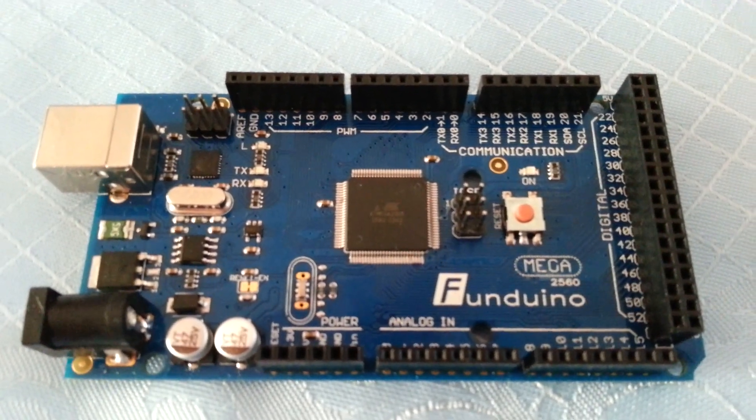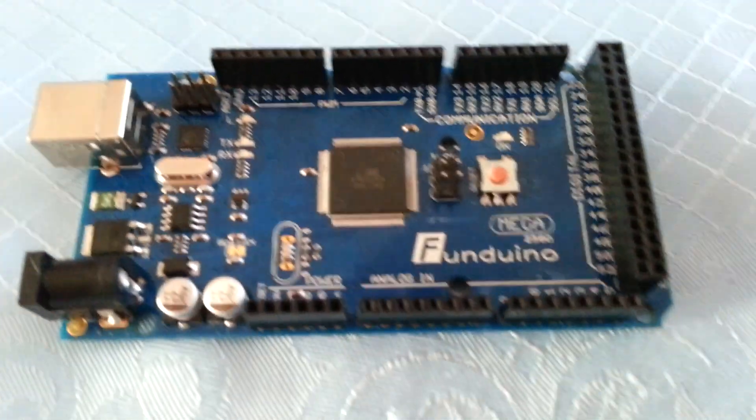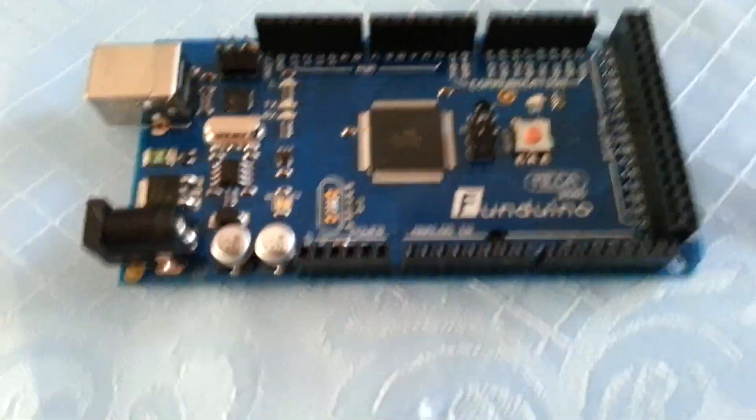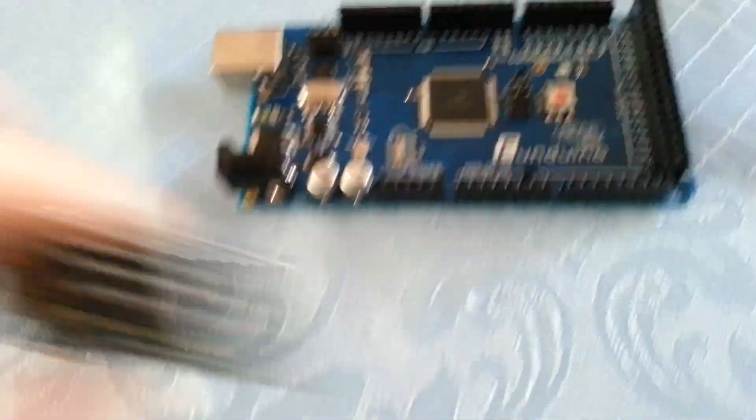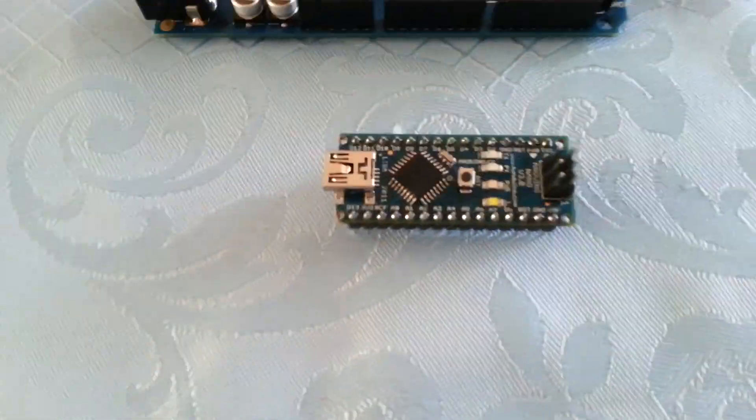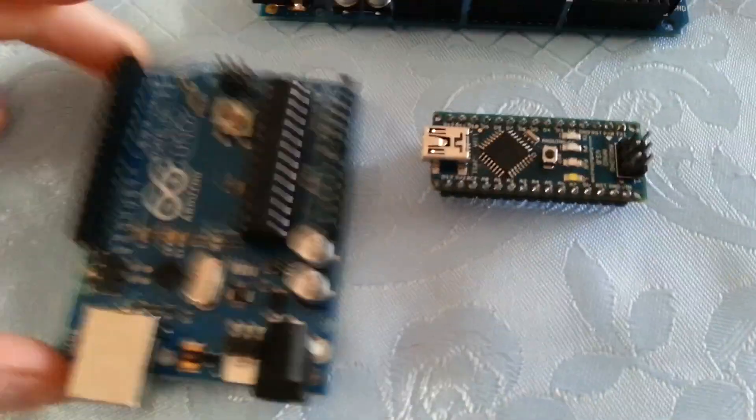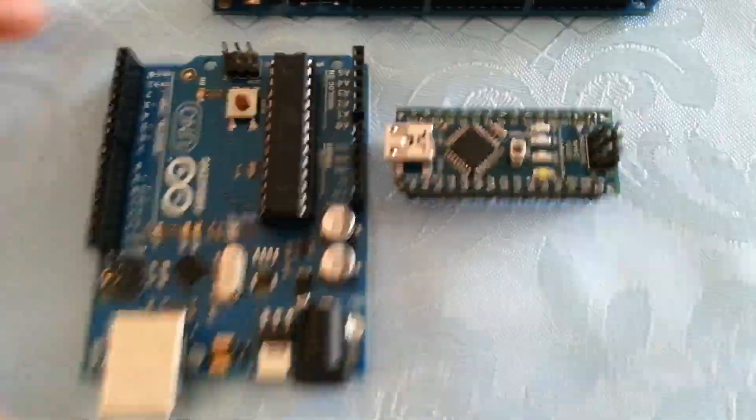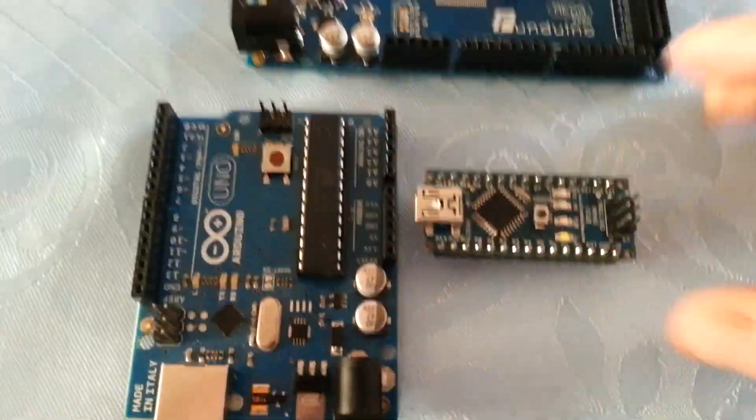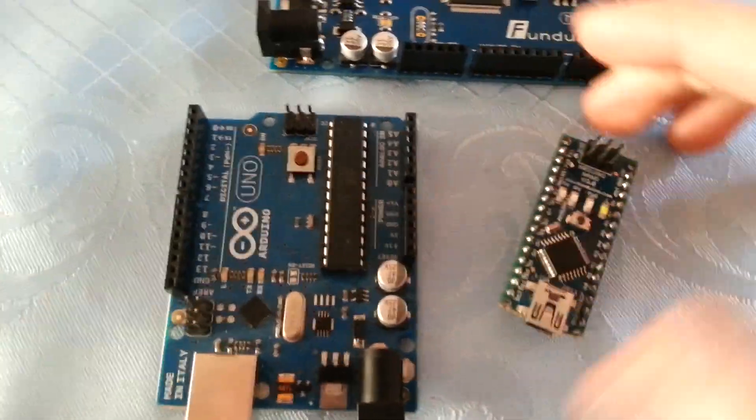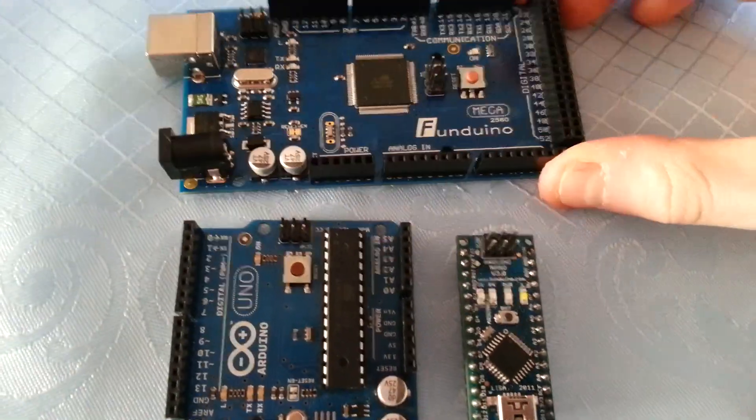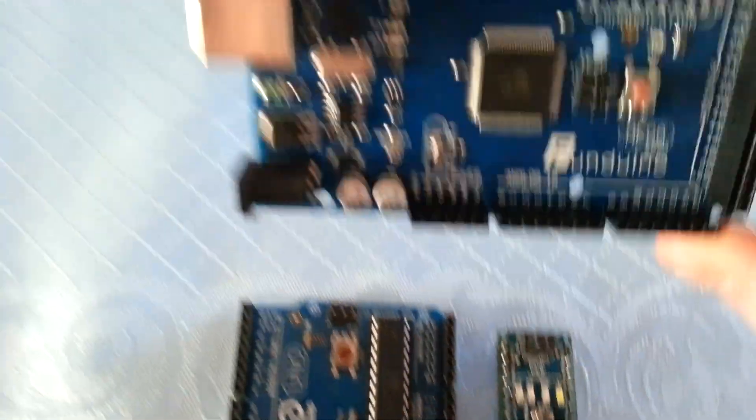Of EEPROM memory, this has got 4KB of EEPROM memory. Whereas the Nano and the Uno only have 512 bytes. So if you're going to be writing in and out of memory, which you can do with certain sketches, of course this will have more memory.